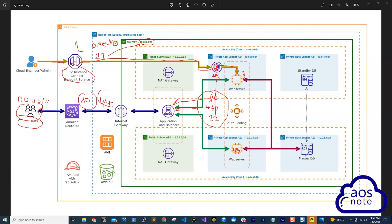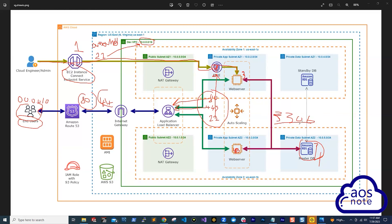The last security group is for the database — that's the fourth security group. The database sits in our VPC, and only the web servers need access to it; no other services should be able to reach the database. Since our database is MySQL, which runs on port 3306, we open port 3306 on the database security group and limit the source to the web server security group only. That is how you set your four security groups for this application.